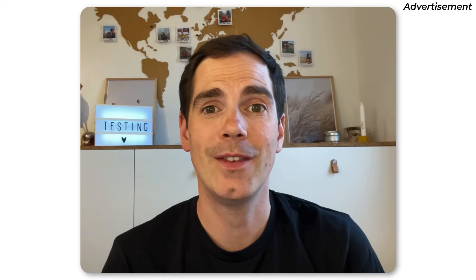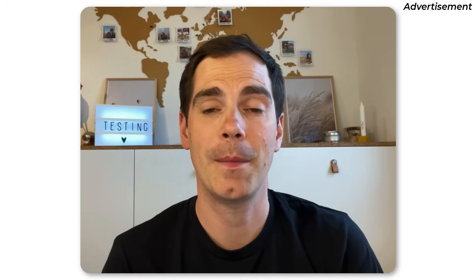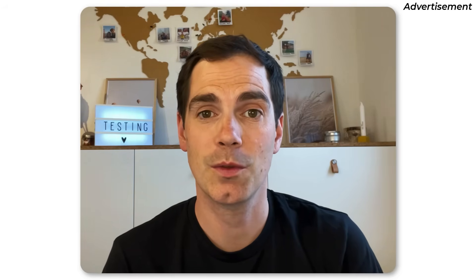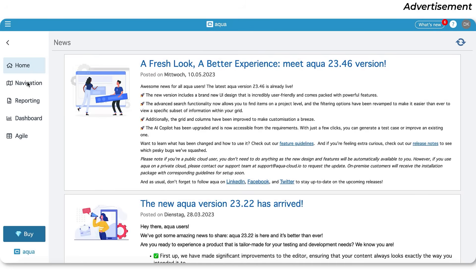Before we start with the main video, I would like to thank Aqua for being the main sponsor of today's YouTube video. Aqua is a test management system that can drastically save time for testers, developers, and their managers.